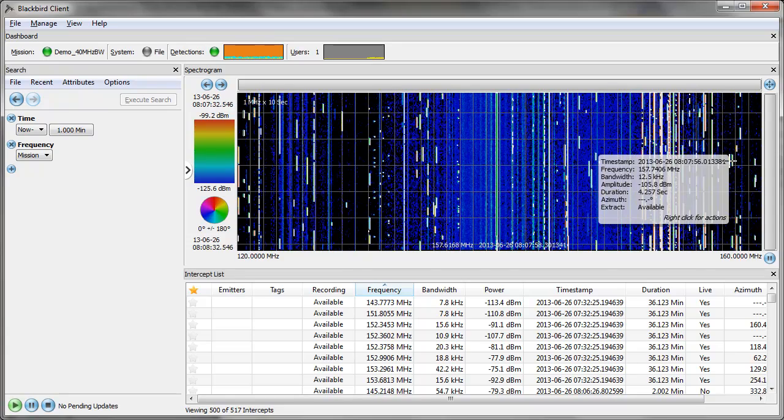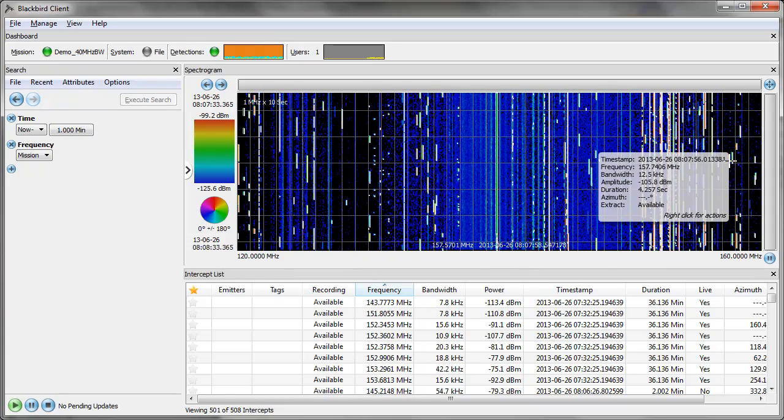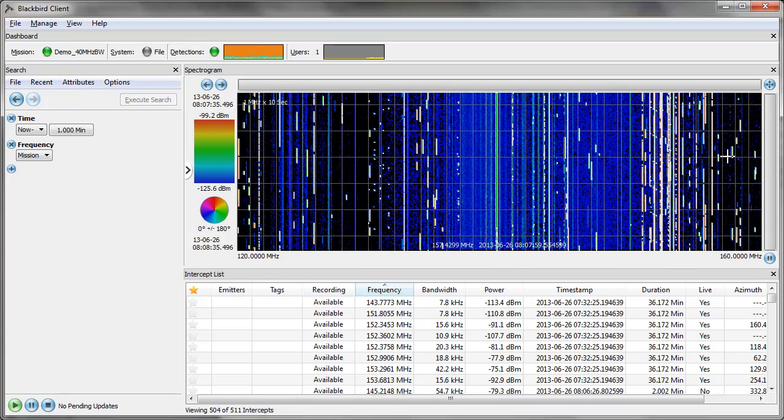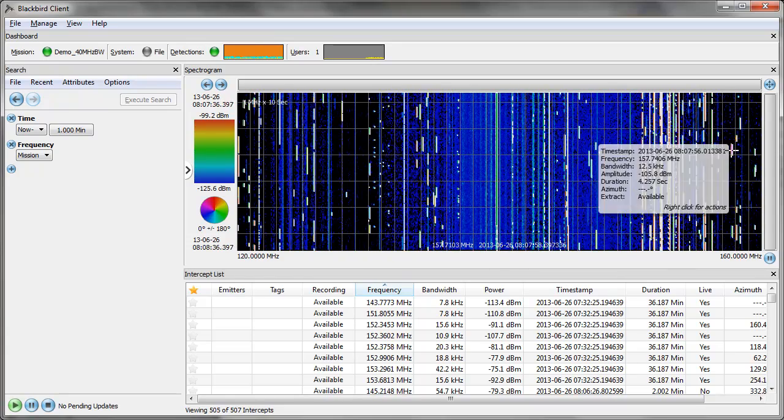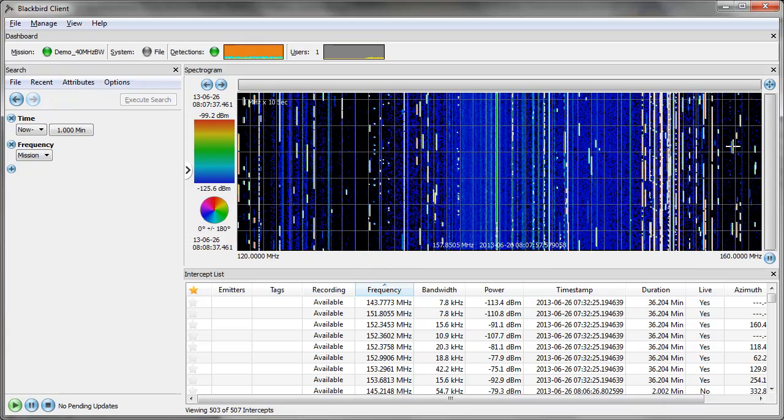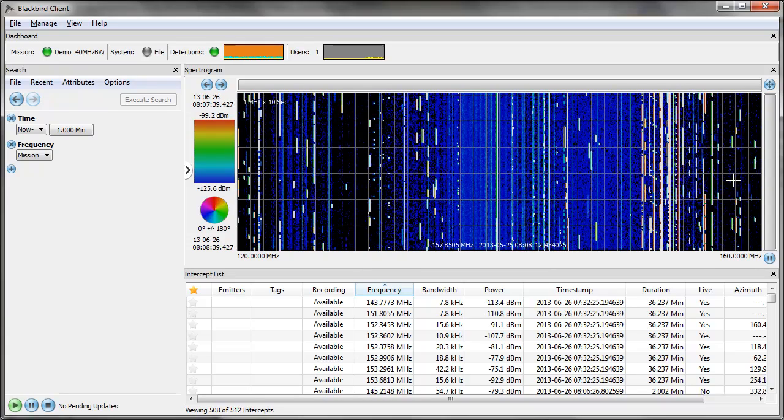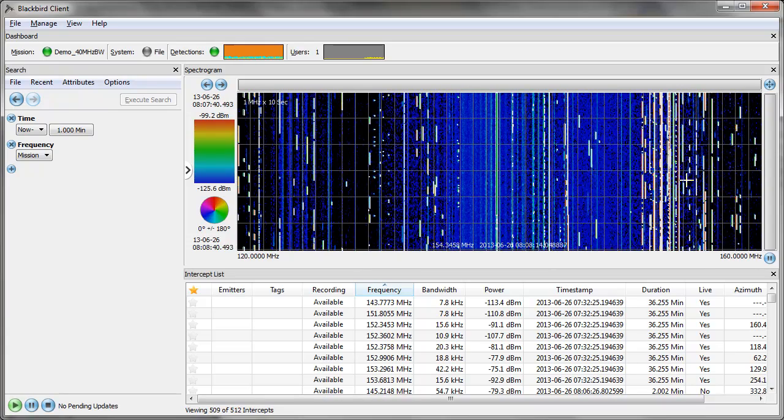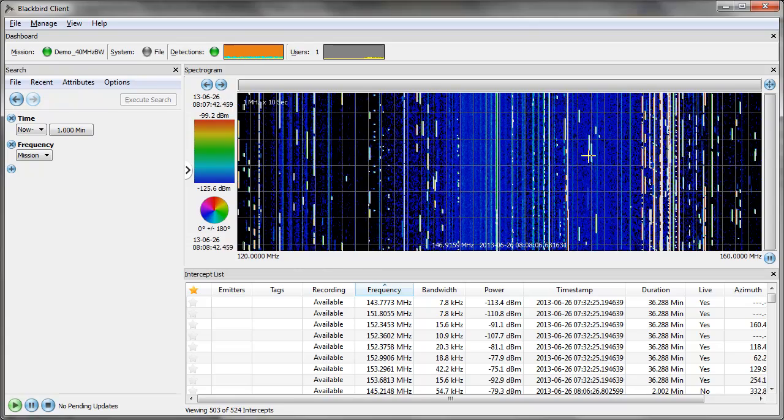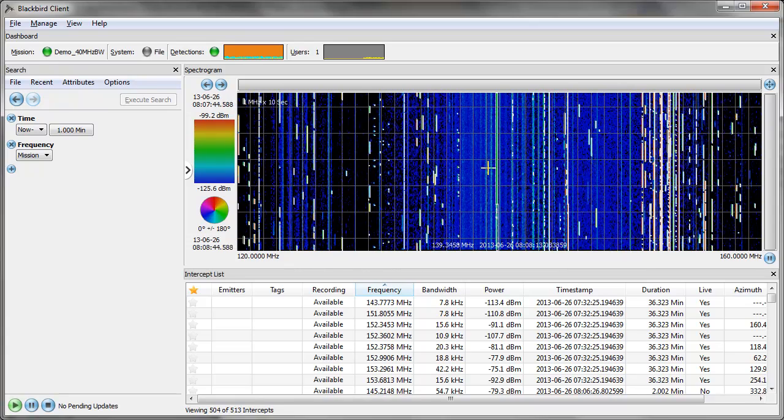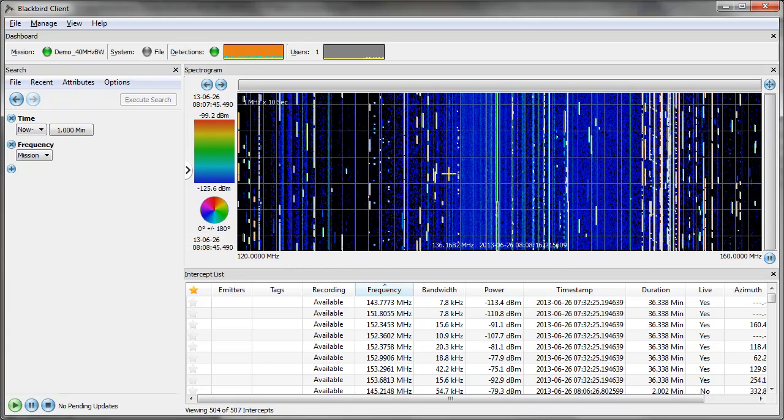The bandwidth of that signal is 12.5, the amplitude is minus 105, so you can see the metadata is automatically stored for all signals. As I move my cursor across, you can see each one of these signals has associated metadata.